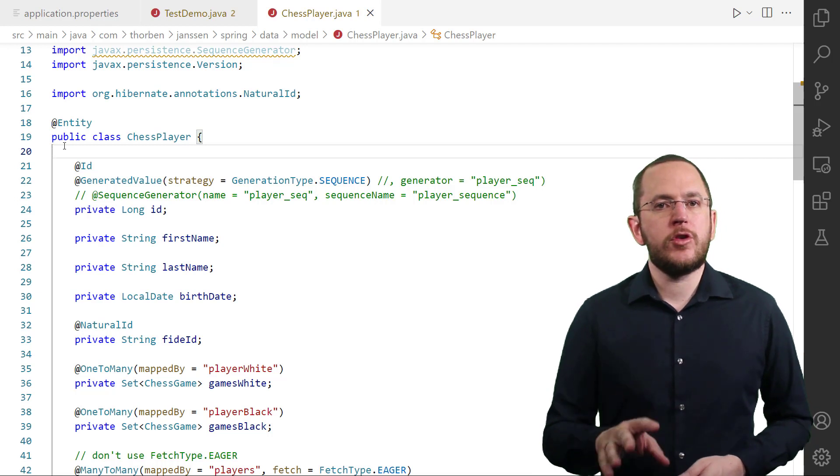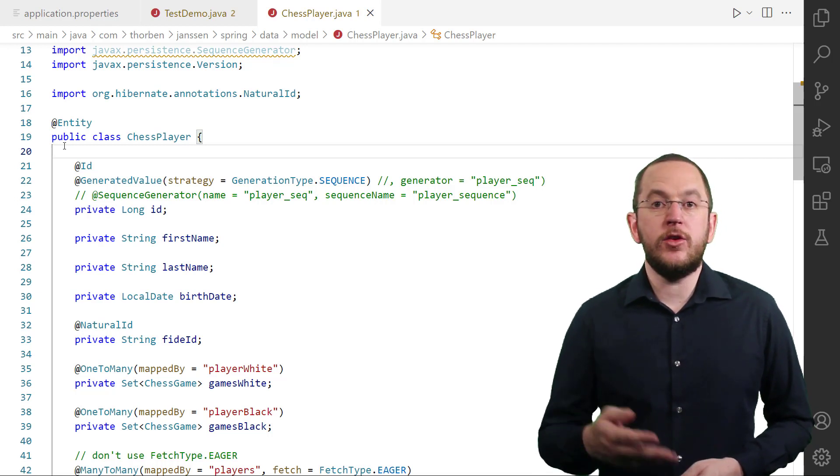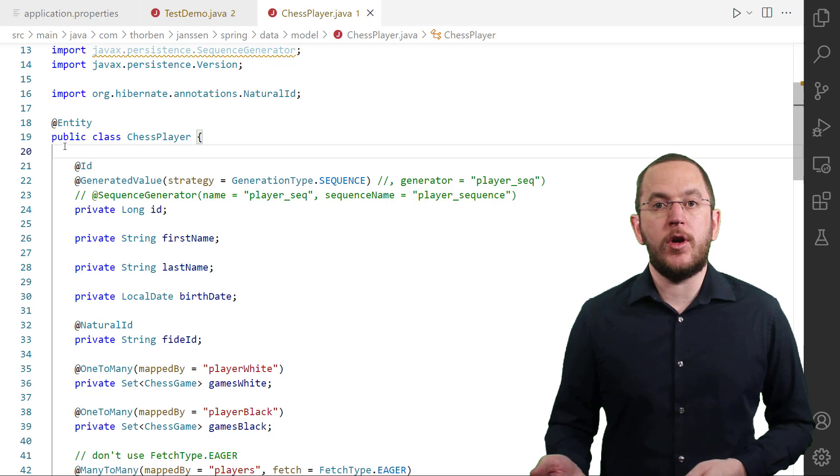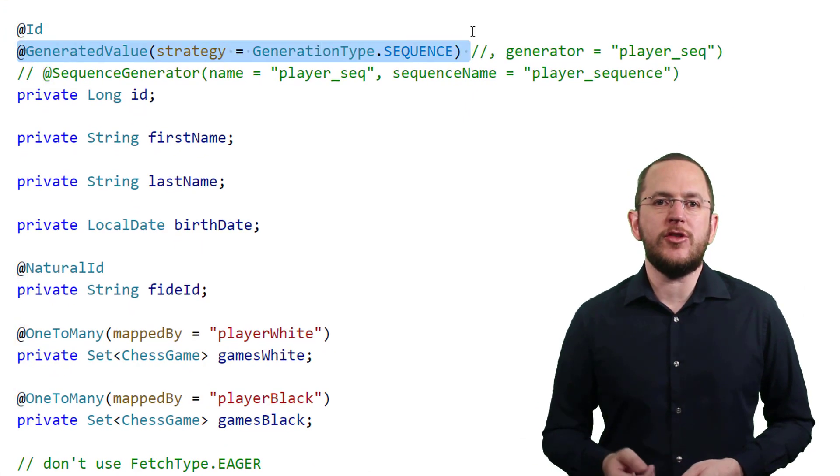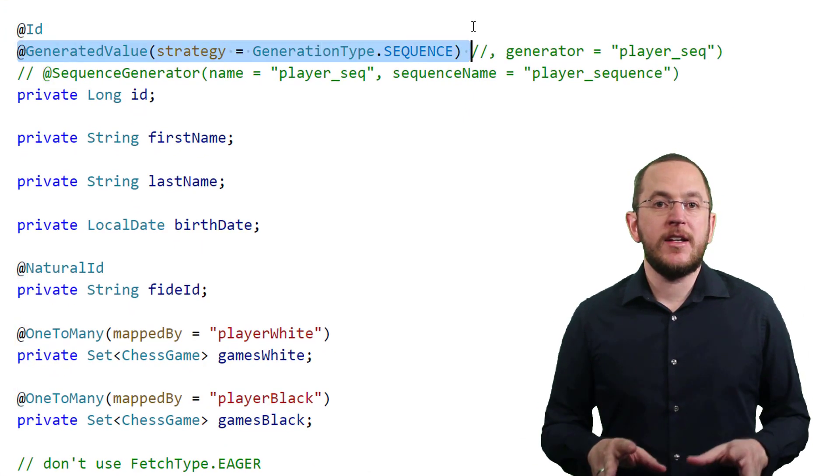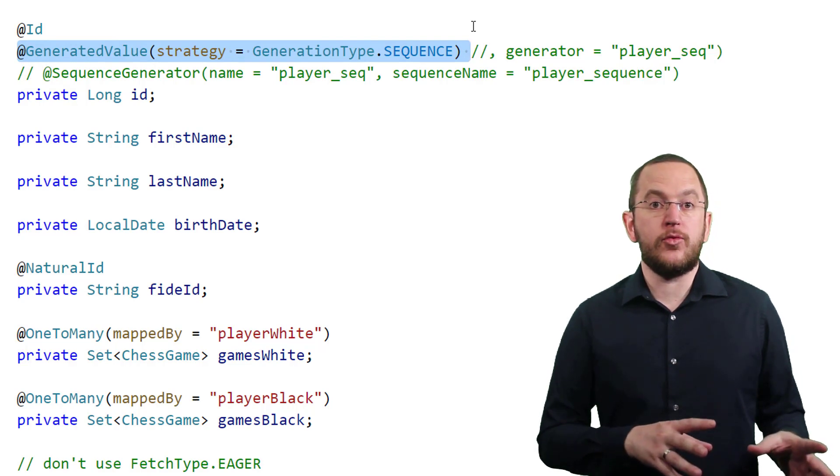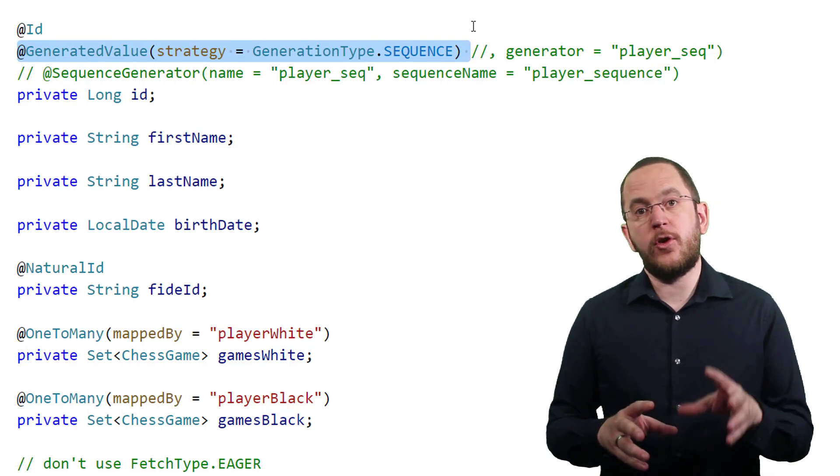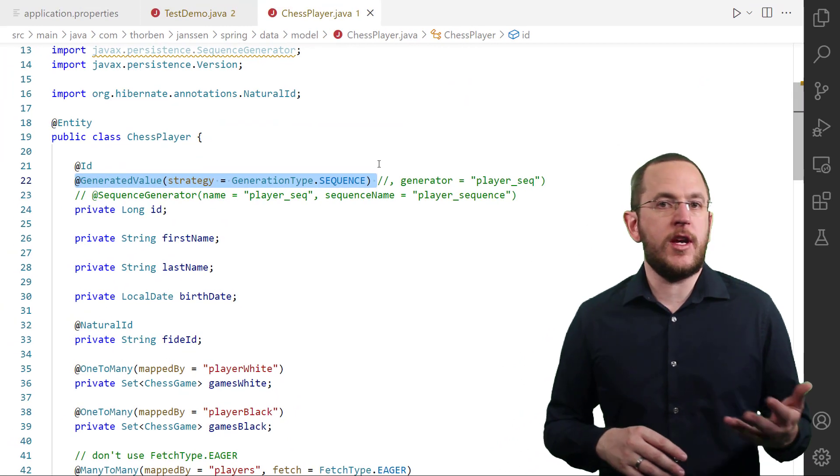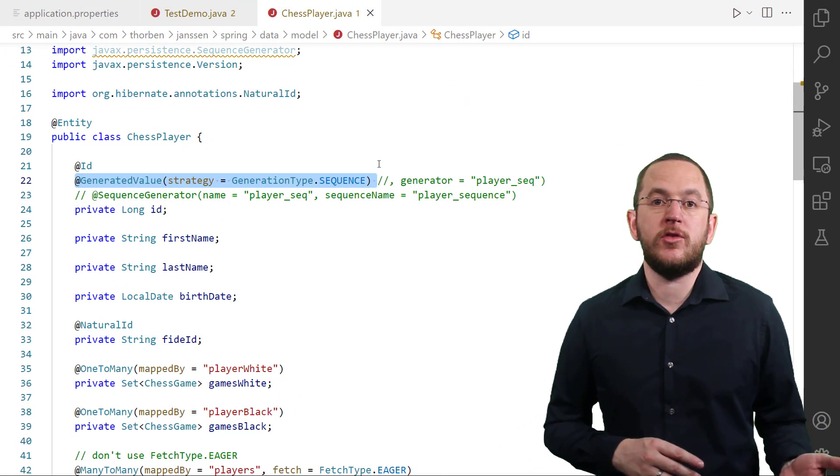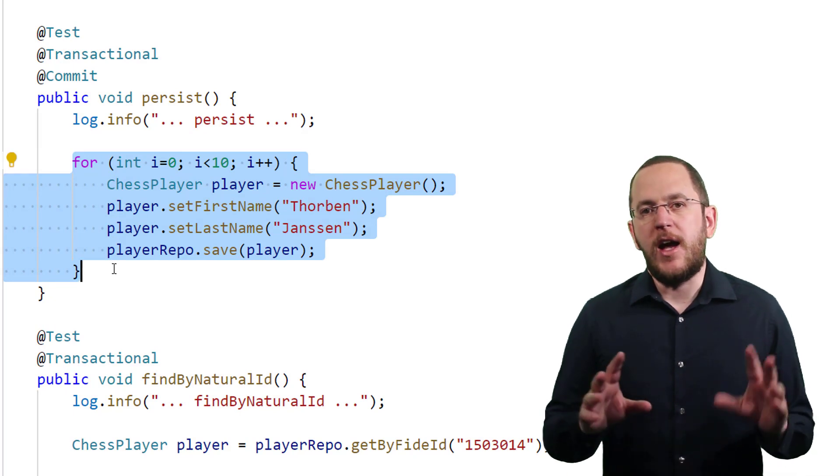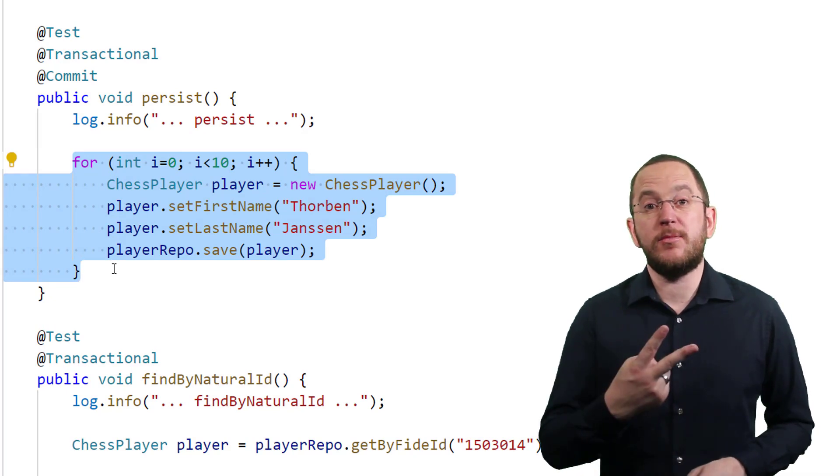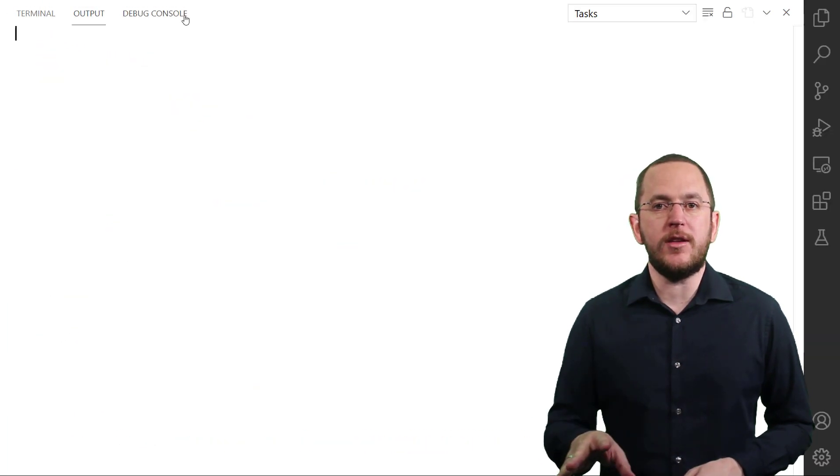If you want to rely on Hibernate's default handling, you only need to annotate your primary key attribute with a generated value annotation. Hibernate then gets a unique primary key value from its default sequence before persisting a new entity. This gets very inefficient if you are persisting multiple entity objects within the same transaction. Hibernate executes twice as many statements as you persist new entities.